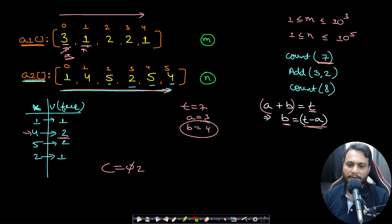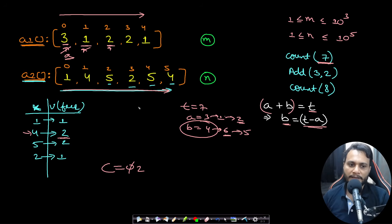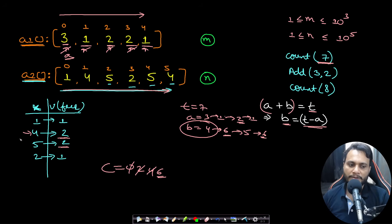Continuing: for a=1, target switches to 7-1=6, no six in the map — contributes nothing. For a=2, target is 7-2=5, and there are two fives — add two, count becomes four. For the next 2, add another two, count becomes six. For the other 1, target is 7-1=6, not present. Final count is six.